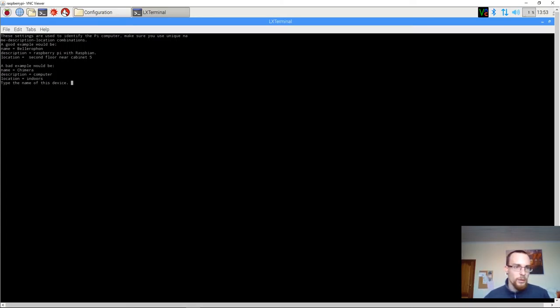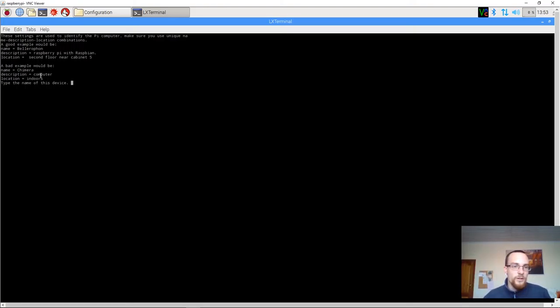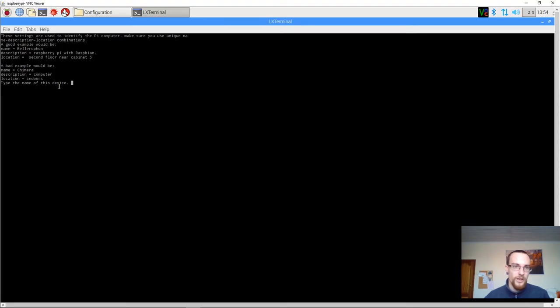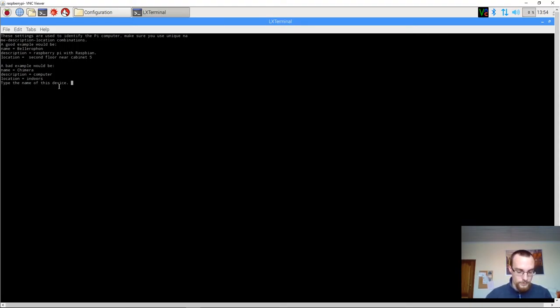A bad example would be the name Chimera. That's just something at random. And then the description of computer. There's literally no value to that. And location indoors, which is pretty obvious. So, I'll follow up with a good example and choose something like this.